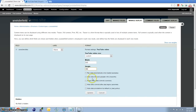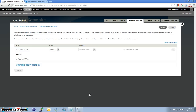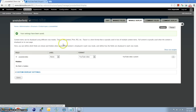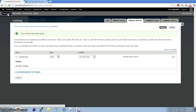It also has some more settings if you would like to change. Then Update and Save again. Okay, the content type is created. Let's go ahead and add some content.